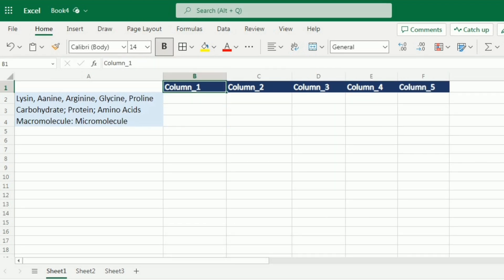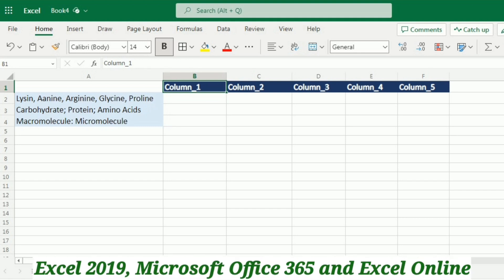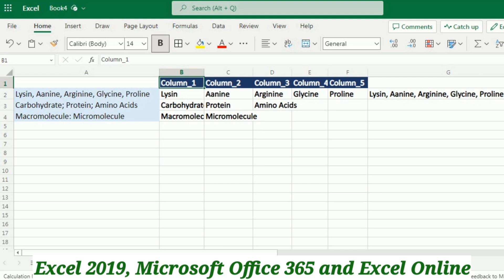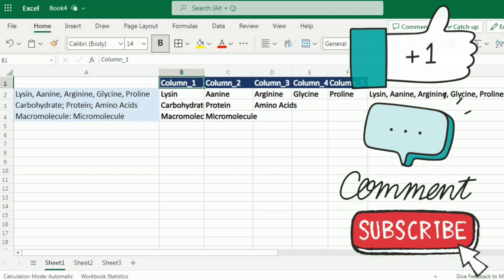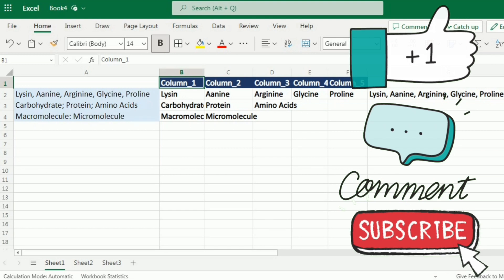Please note that both functions are available in Excel 2019, Excel for Microsoft 365, and Excel Online. If you are using an earlier version of Excel, the TEXTJOIN function may not be available. That wraps up our journey through TEXTSPLIT and TEXTJOIN in Excel. With TEXTSPLIT you can effortlessly break down text and organize your data, and with TEXTJOIN you can combine text from different cells to create meaningful summaries or reports. If you found this video helpful, give it a thumbs up, leave a comment, and subscribe for more Excel tutorials. Thanks for watching and happy excelling!